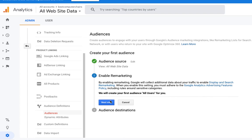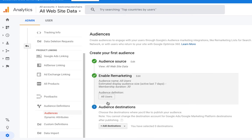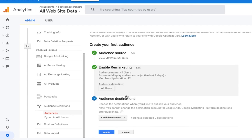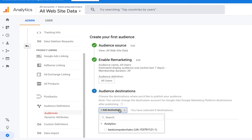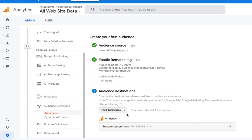Since this is the first time we are visiting this Audience section, we need to click on Next and here you can see there is only one option: All Users. But the next time when I come back you will see different options. For the third step, the destination, we need to select Best Computer Chairs.